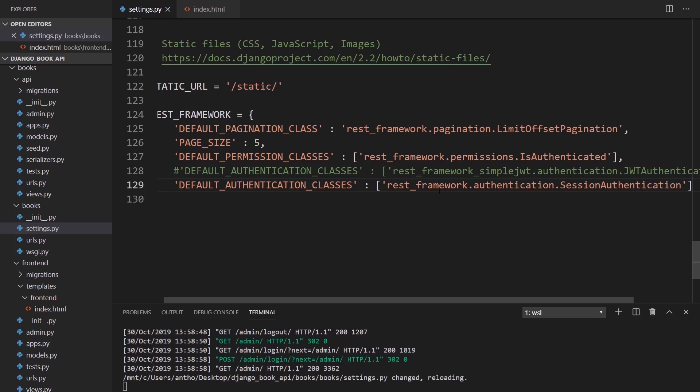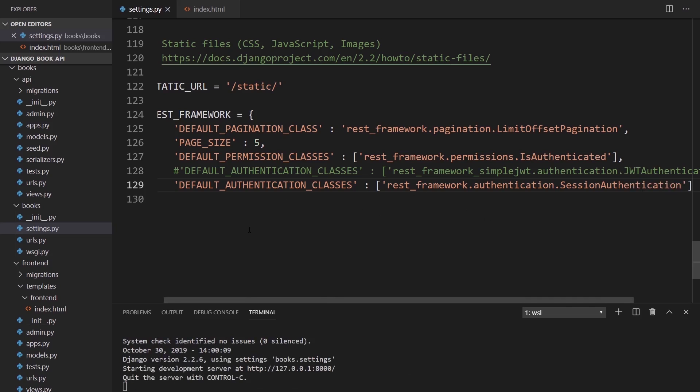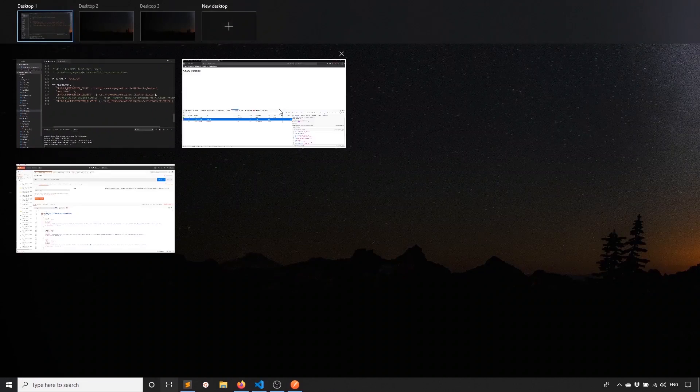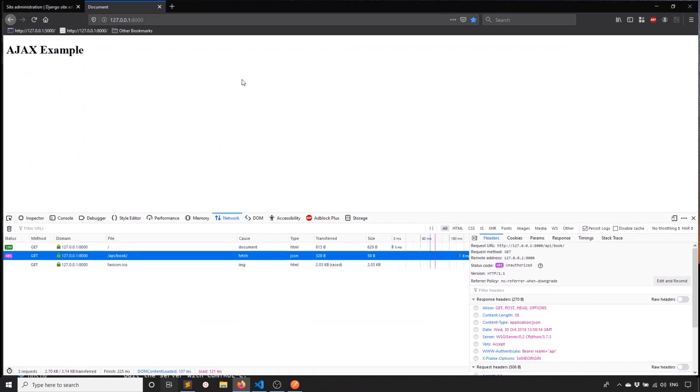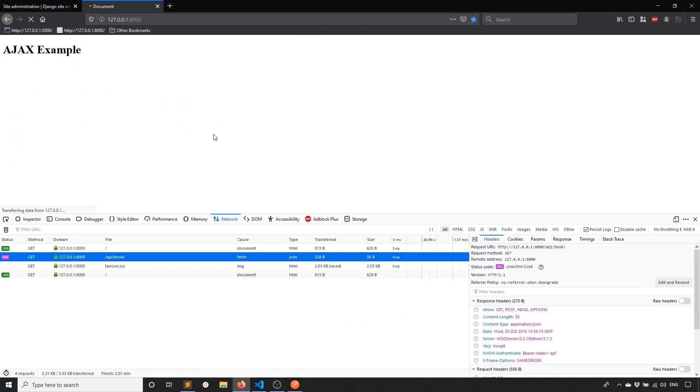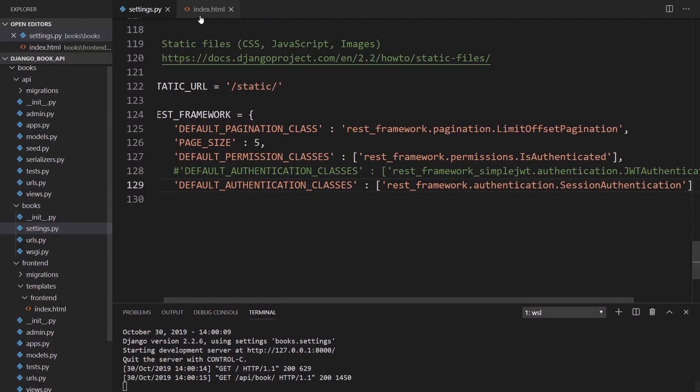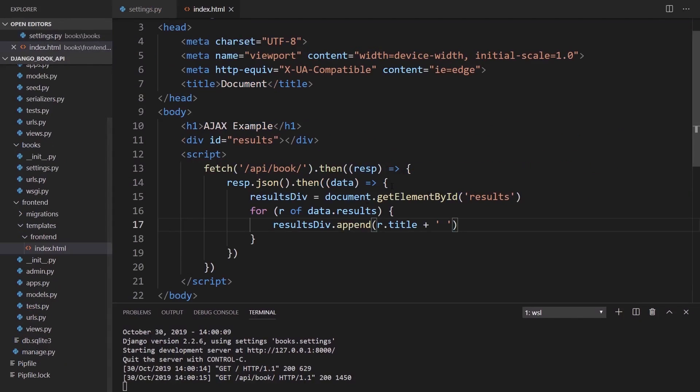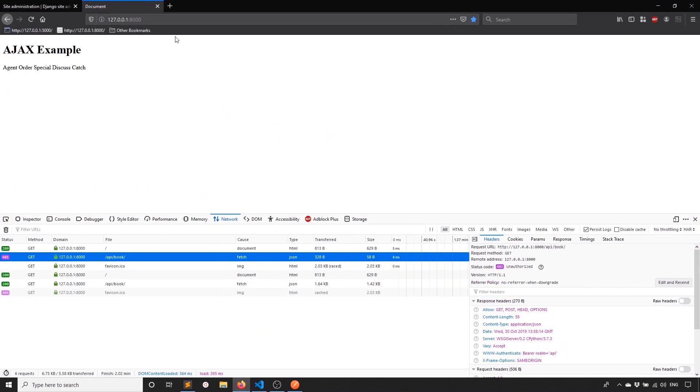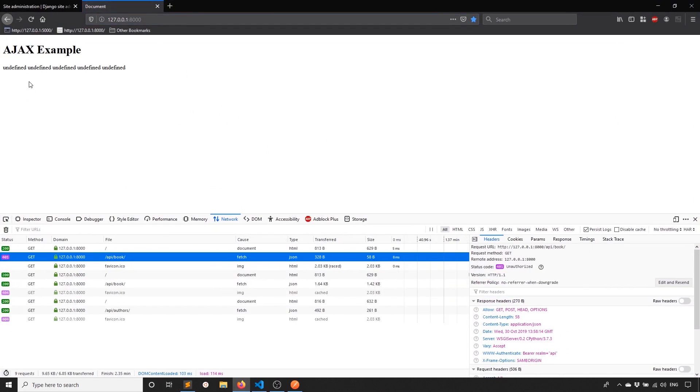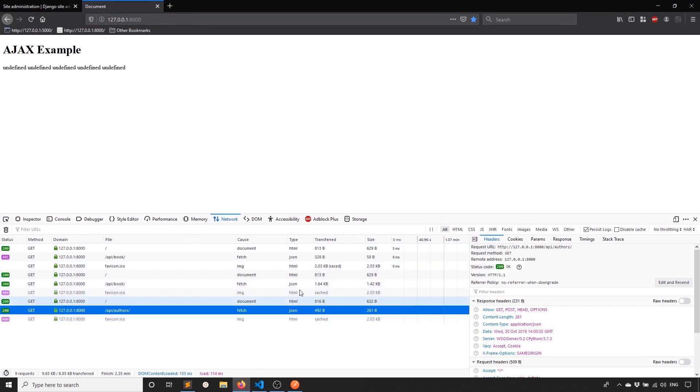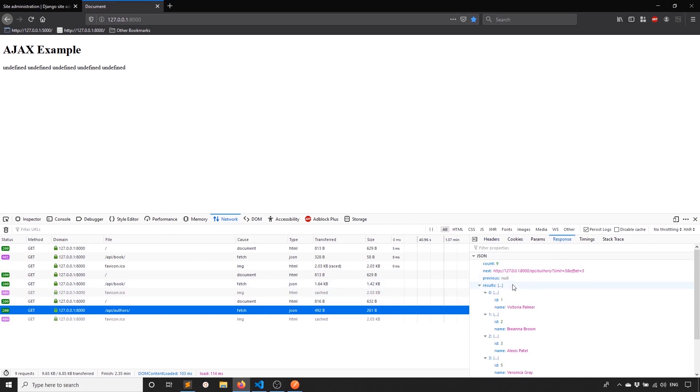So I'll save that and the server will restart. Let's try it again and let's see what happens. So I just refresh the page. And now here I see the names of the books. So agent, order, special, discuss, and catch. And if I were to change the JavaScript to be authors instead of books, we should see the same thing happening. So I'll go back here, I'll refresh. We see undefined. So the results are probably different. So we can go to API authors. We can take a look at the response.